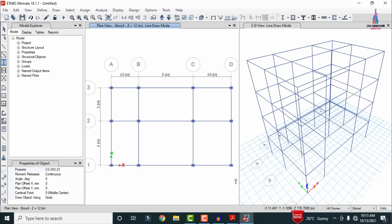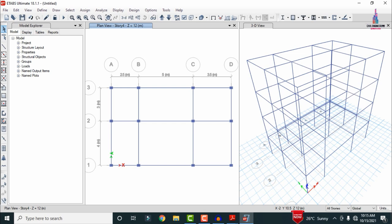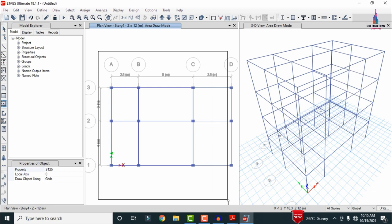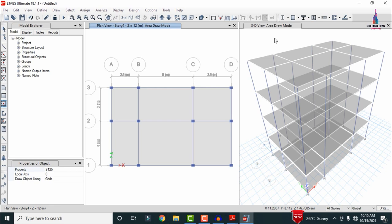After drawing columns, we need to draw the slab. Use Draw Floor, Quick Draw Rectangular Floor, or Quick Draw Floors. The simplest method is Quick Draw Floors: select the property name S125, and drag across the model. This assigns the slab section to the entire building structural model.